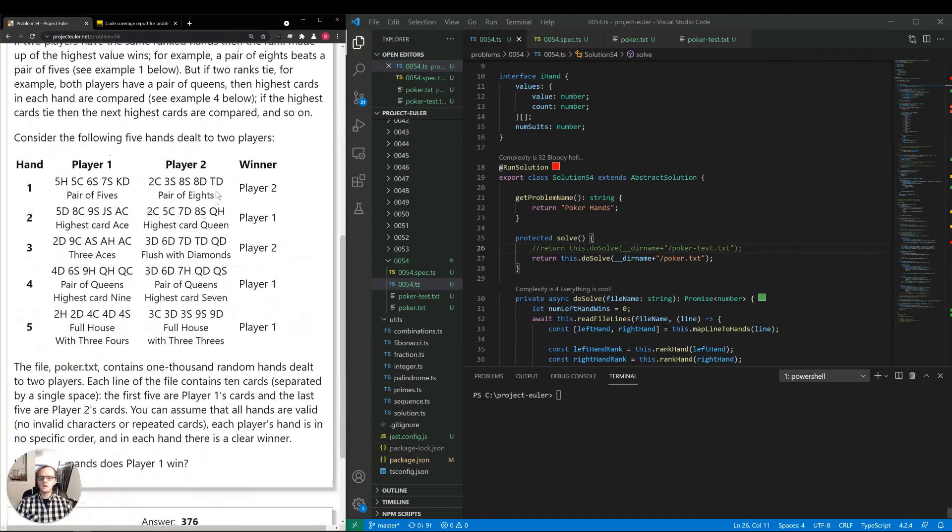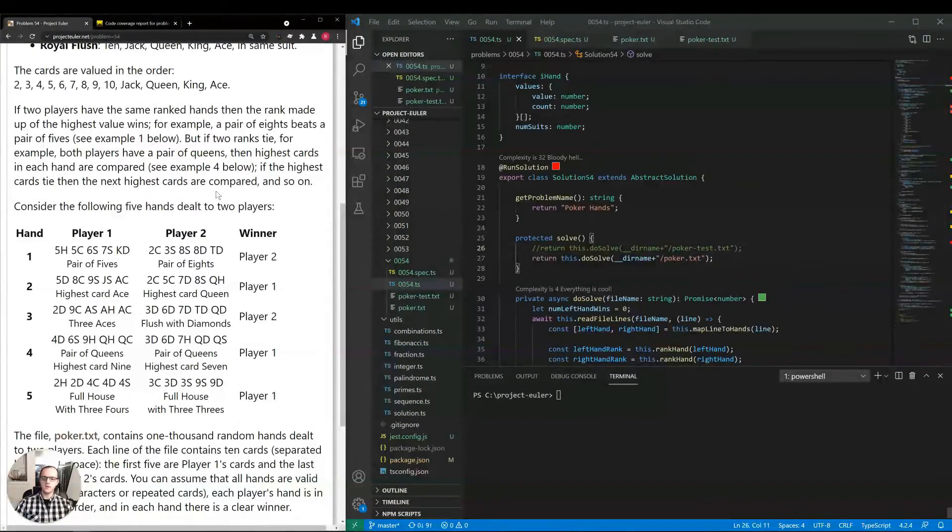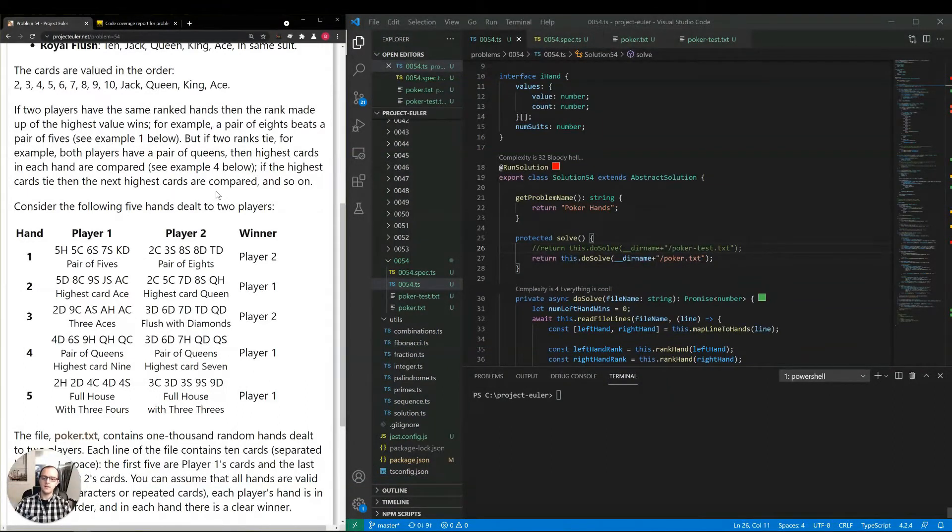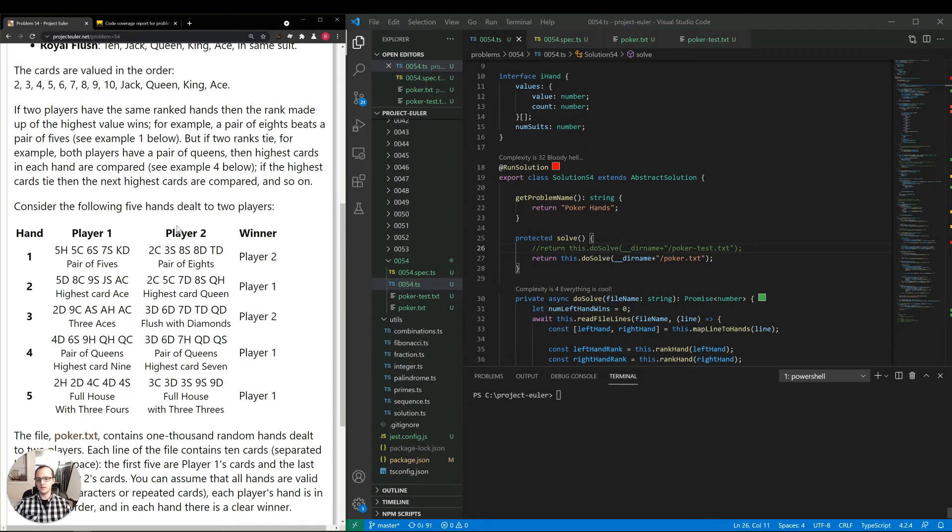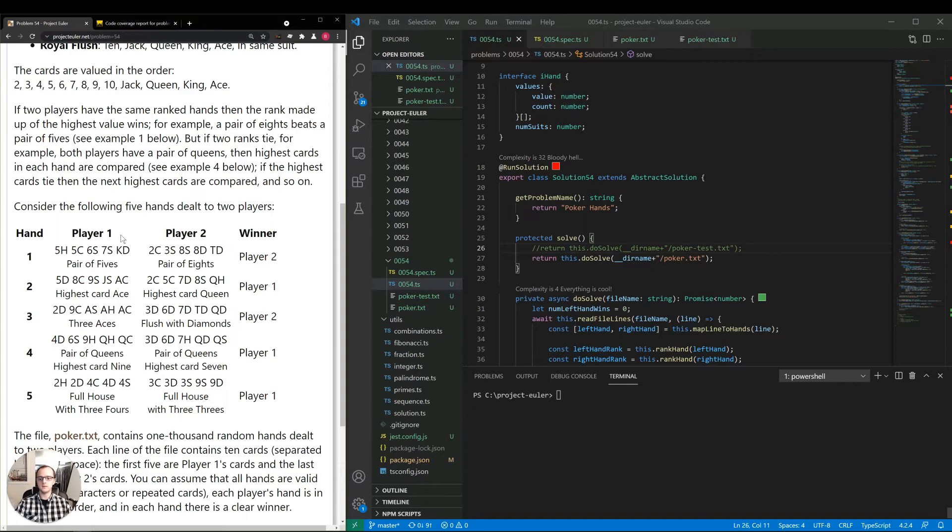However, I decided instead to take an approach where we just consider each hand independently. So instead of considering player one and player two hands at the same time, we can just consider one hand by itself without any context of other players. We assign a numerical rank to that hand, and then just compare the numbers that we get for comparing the player one hand versus the player two hand. So that's the approach I took there.